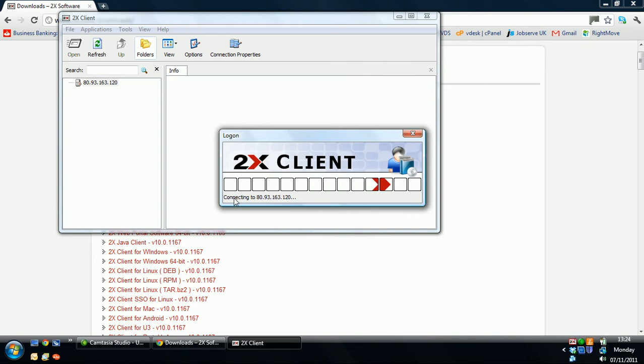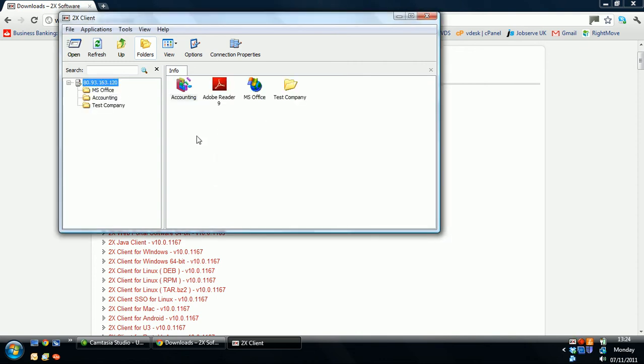You'll be securely connected to our servers. And these are your published applications.